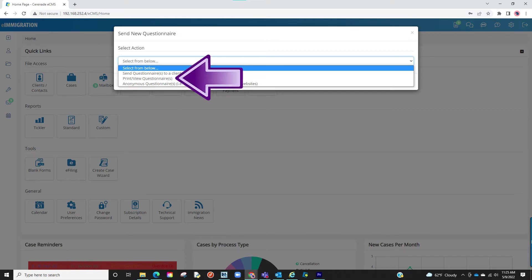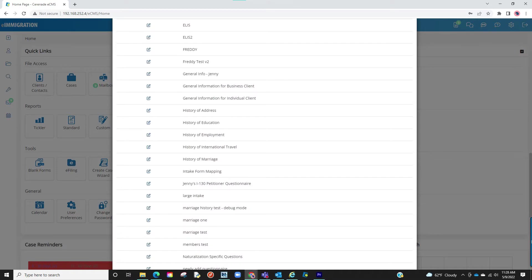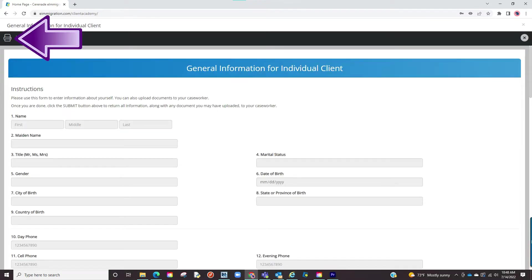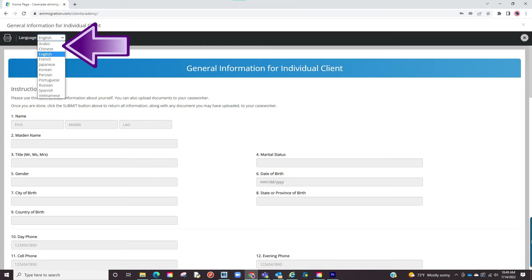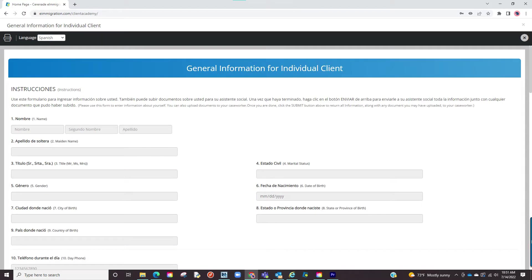If we click on Print and View, it will list all your questionnaires and intake forms. You can go into one by clicking on the Open button and from inside you can print. Also, something to note is you can change the language on the questionnaire. Your clients will also have the ability to view them in different languages.